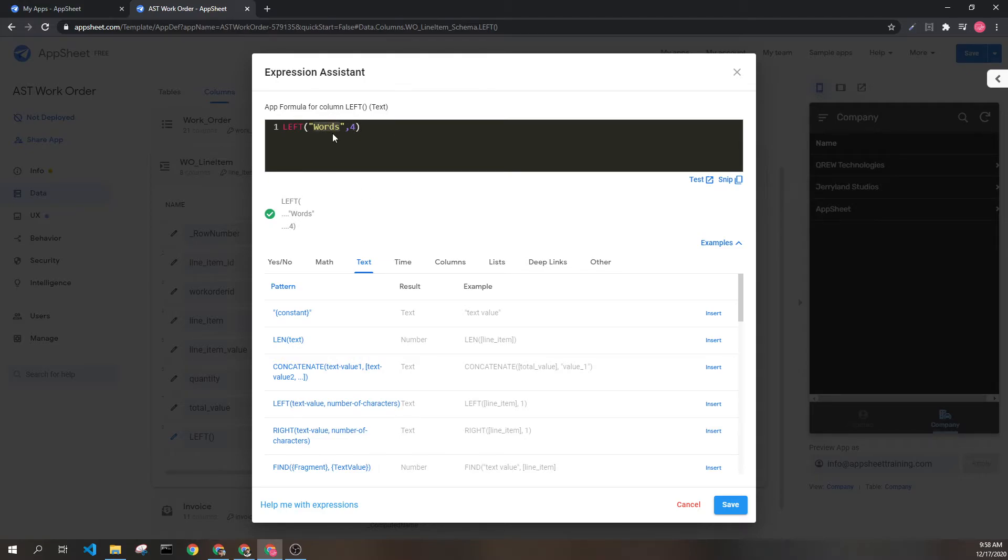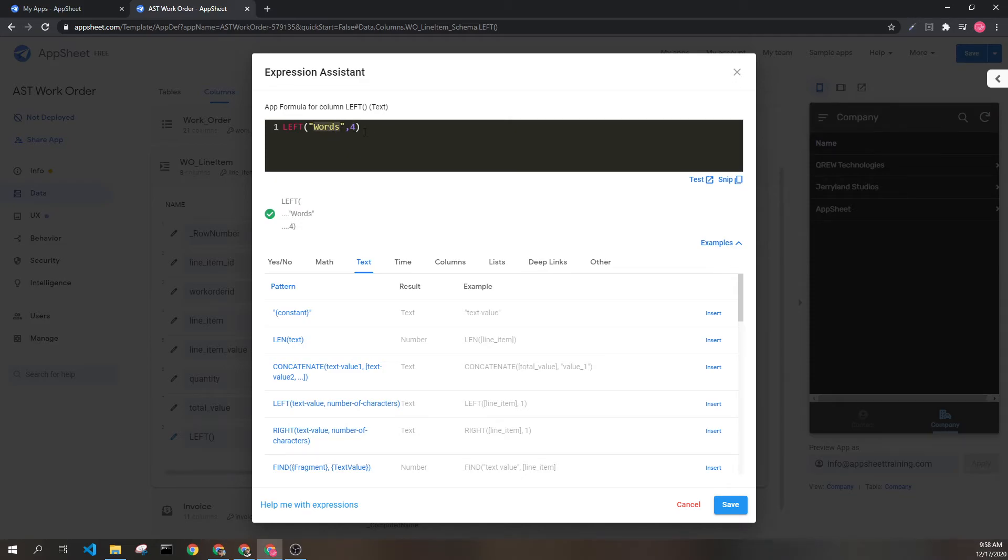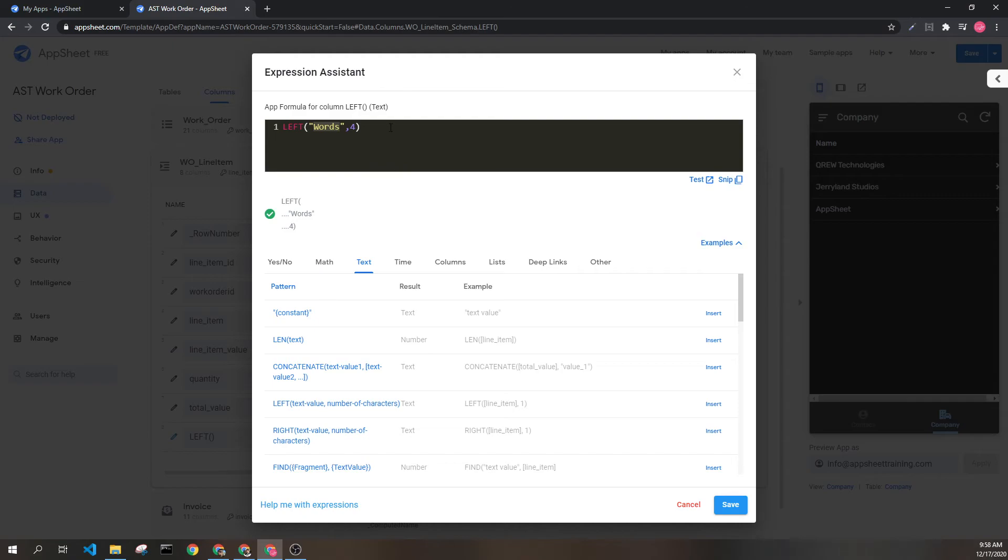Now this text value and this number can both be evaluated dynamically from other expressions or from other columns. But in this example I wanted it to be as concrete as possible. So here we're trying to get the four left most characters from the text value here.